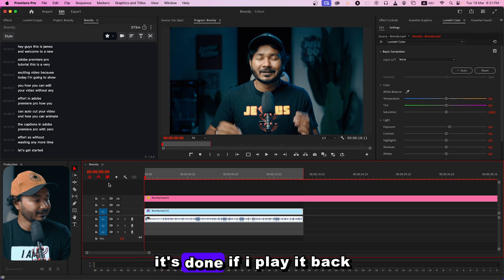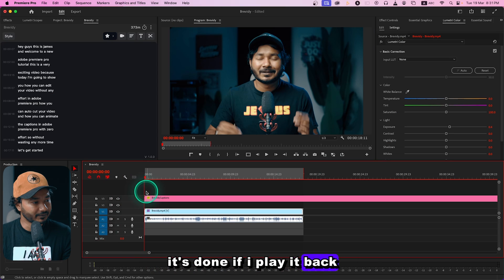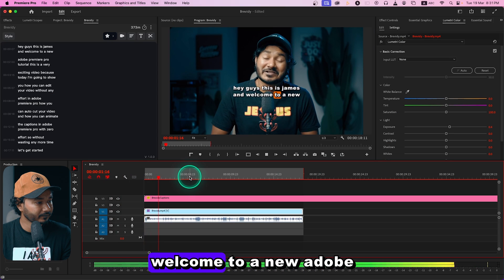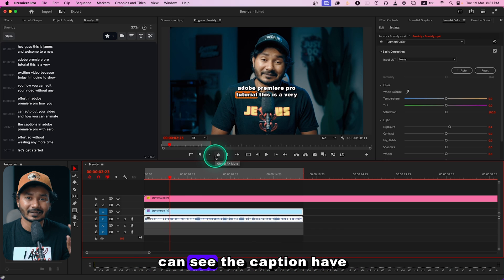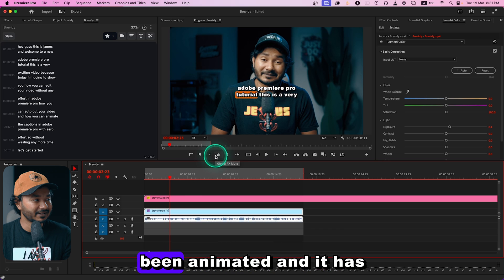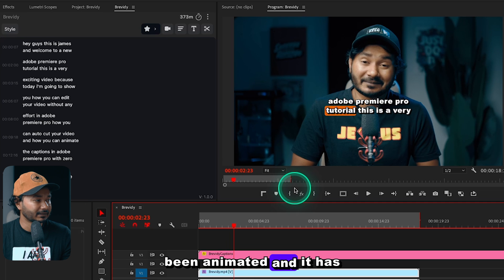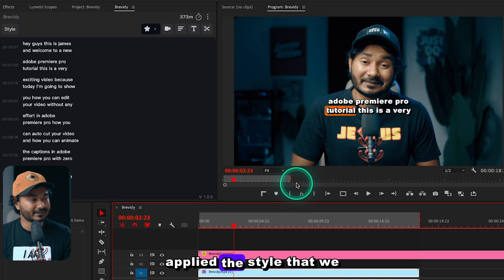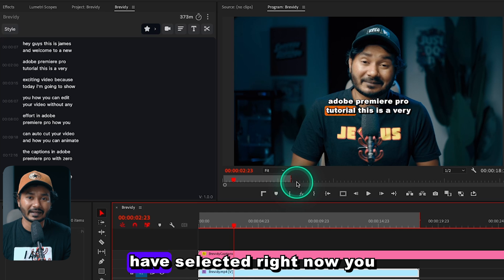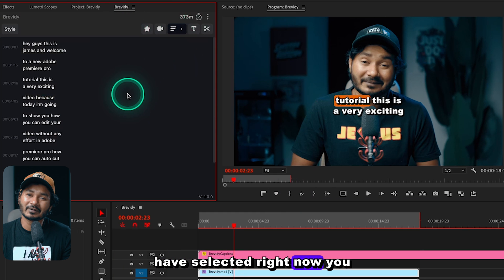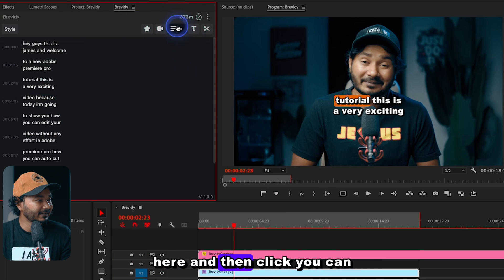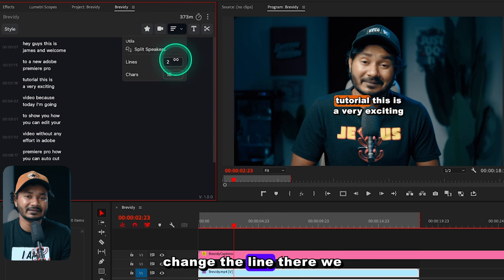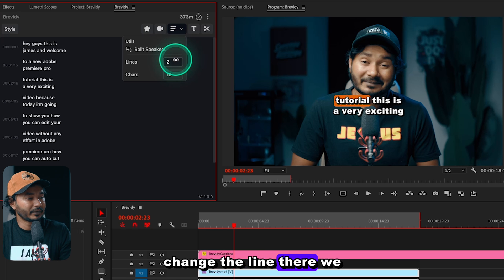It's done. If I play it back — 'Hey guys, this is Jameson, welcome to a new Adobe Premiere Pro' — you can see the captions have been animated and the style we selected has been applied.